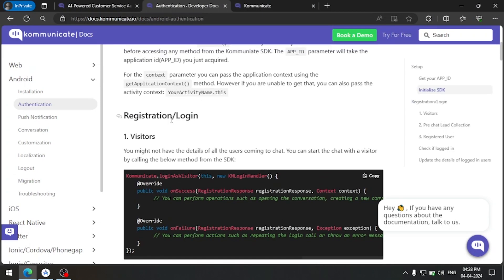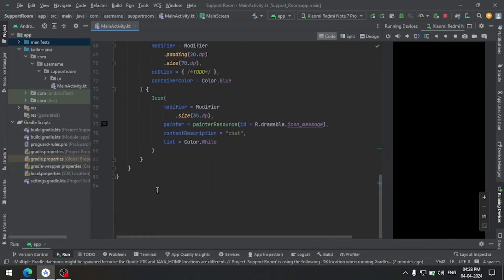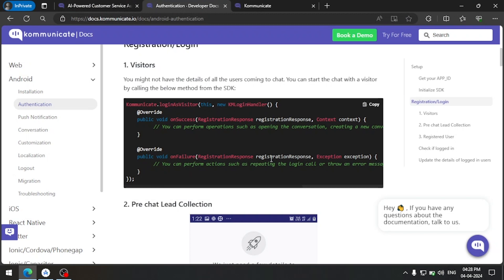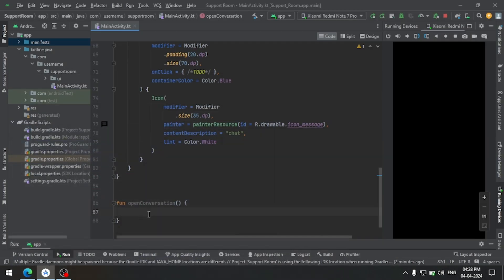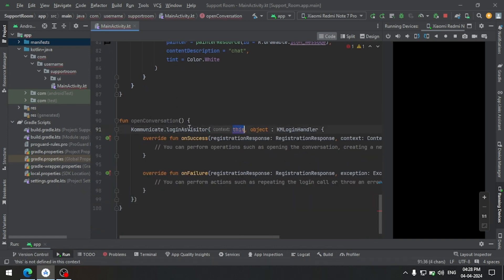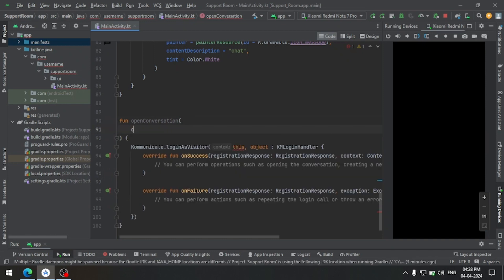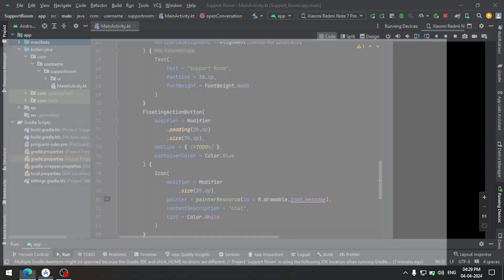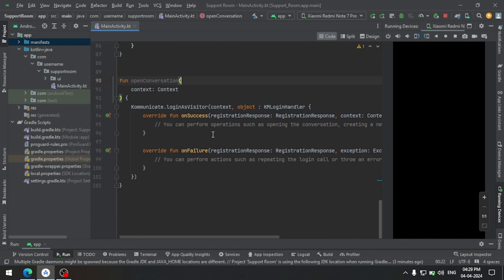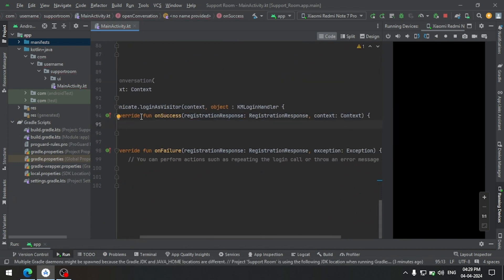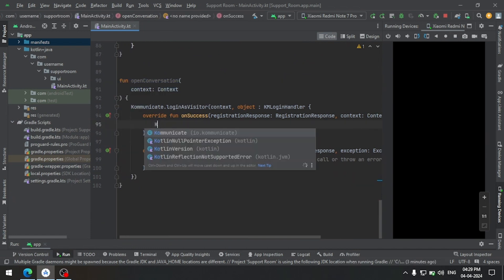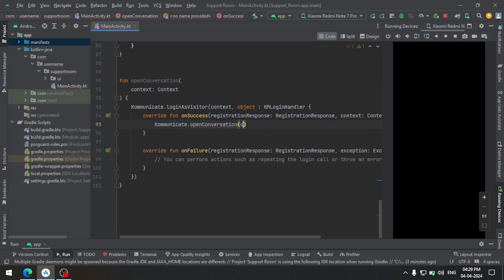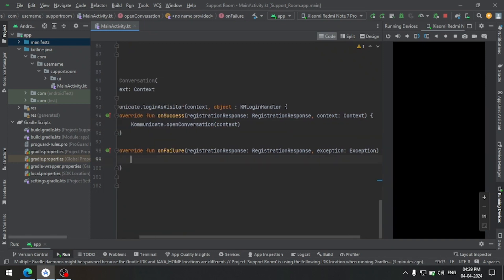After that we need to open the conversation using this piece of code, so let's create a helper function. Inside this function let's copy this piece of code. For the context we take a context parameter in the function and pass it. We have two callbacks — on success and on failure. On success, we launch the conversation by calling communicate.openConversation and passing the context. On failure, we write a simple toast message.